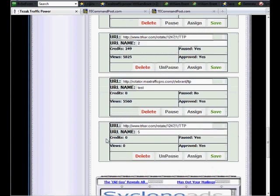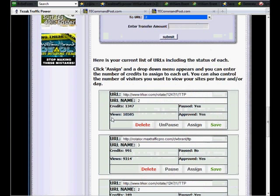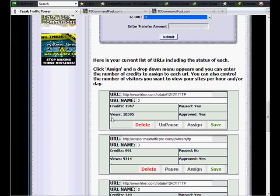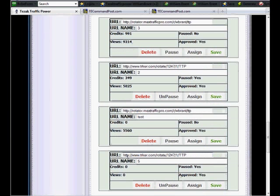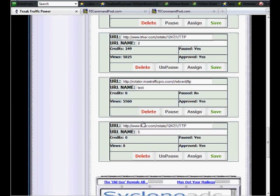Then go to my websites and see if I need to assign any credits or not. Go through, it looks like I ran out of credits on this one.